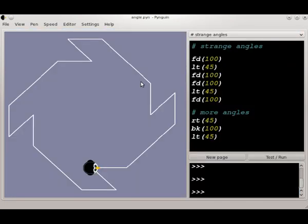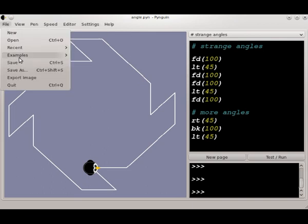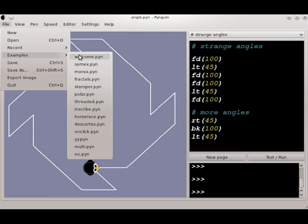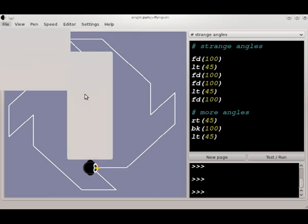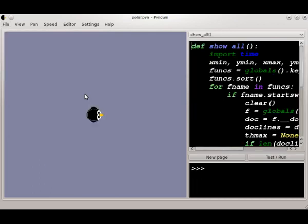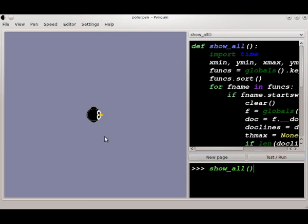One way that you can find some interesting code is by looking at the examples that are included with Penguin. If you go under File, Examples, and we'll just look at, say, Polar. Just like when you've got your own code here in the editor, if you want to run this code, hit the Test Run button. And you'll notice that this time it seems like it didn't run your code, but it did. It's just a little bit different from what we were doing before. It has this def space line here at the beginning.